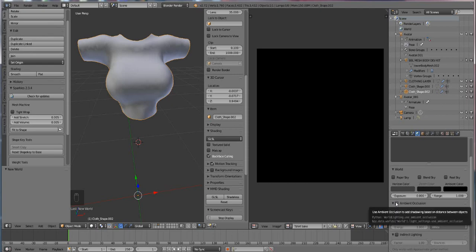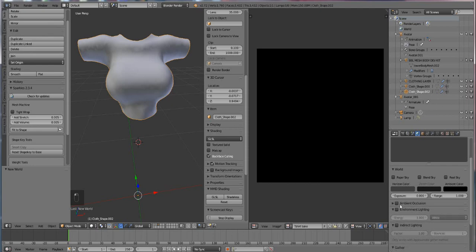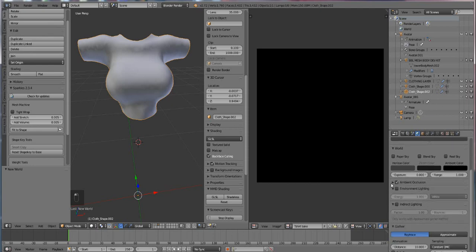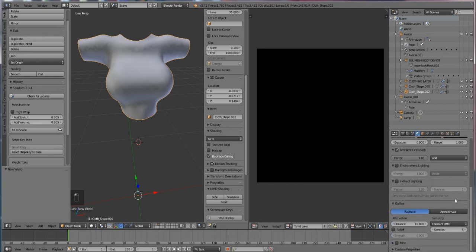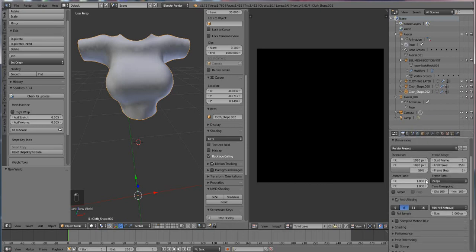We're going to press the Ambient Occlusion button, and then scroll down to where it says Samples. Now samples depends on how fast and powerful your computer is.